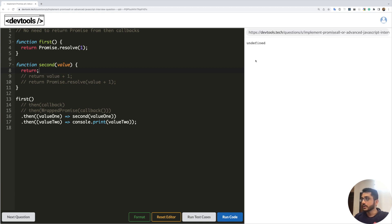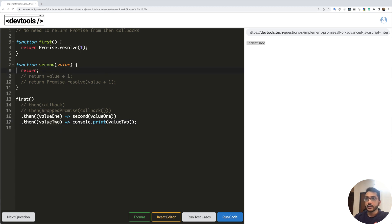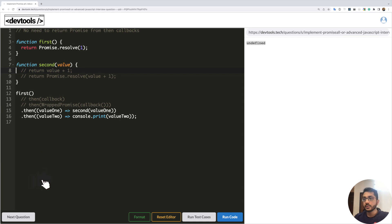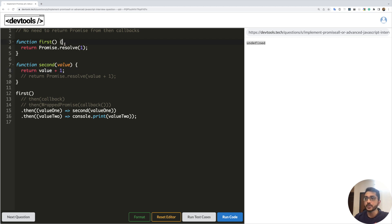To illustrate: if we return nothing from the second function and run the code, the output is undefined, because the wrapped promise is resolved with undefined. You might also think that since we can return a value directly from the then callback, maybe we can do the same from the very first function.